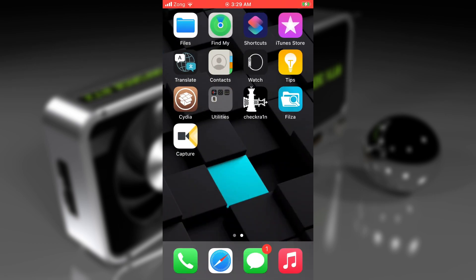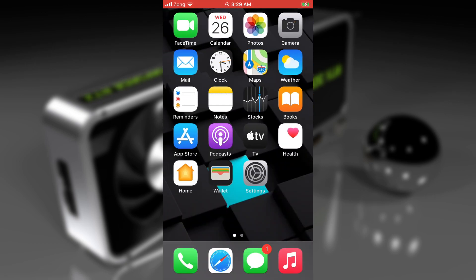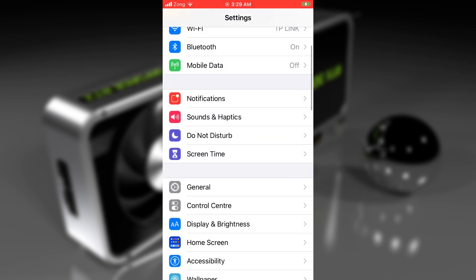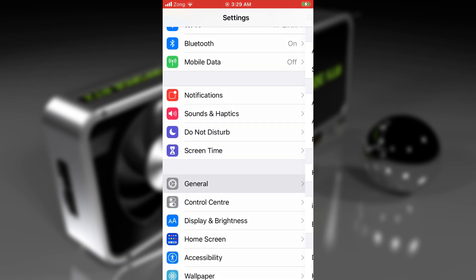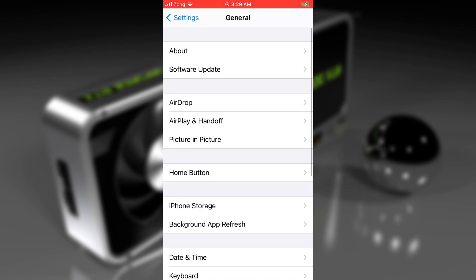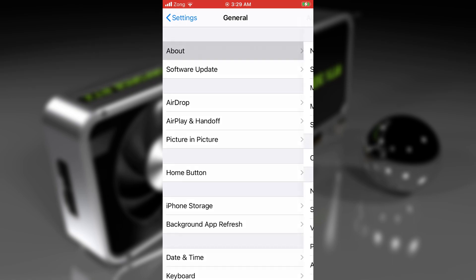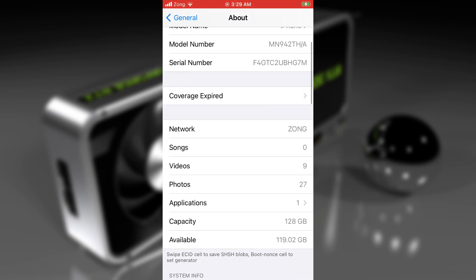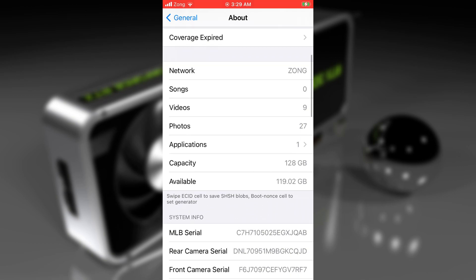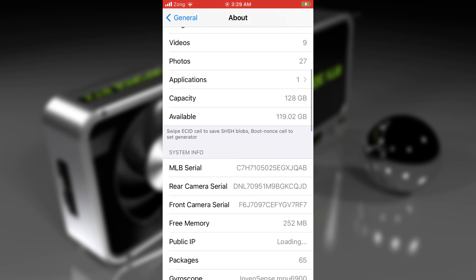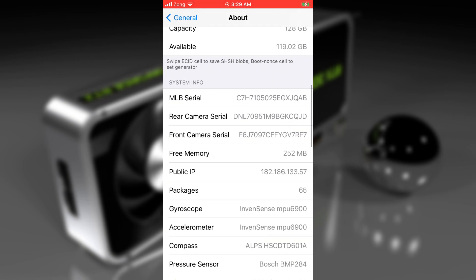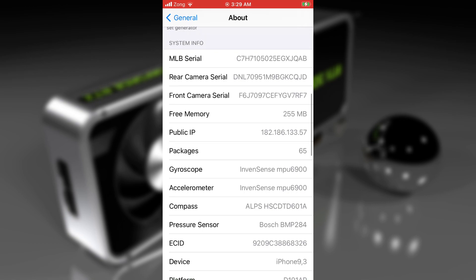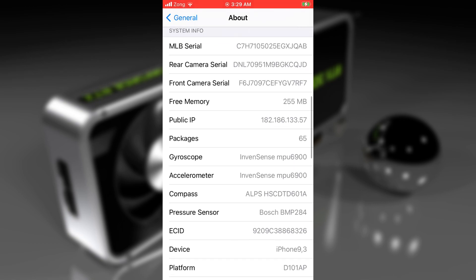After the respring, open the settings, go to general, then to the about section, and scroll down. You'll find a new section with a lot of new information in your about section. Here you can see there are a lot of details. As you can see the ECID number here. You do not need to copy that.